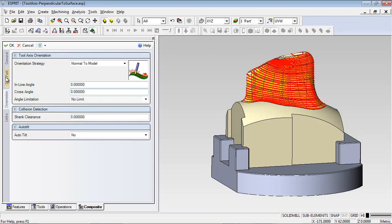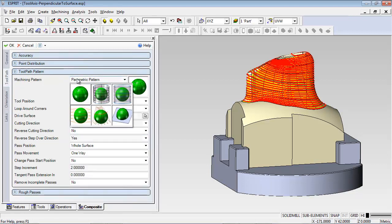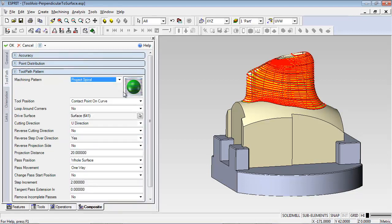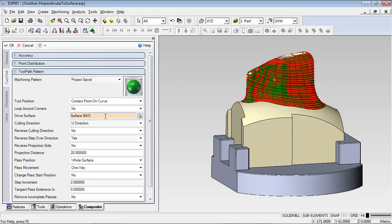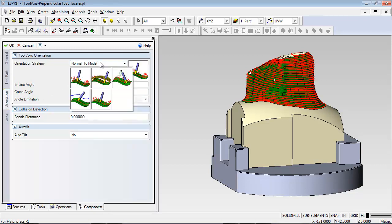Let's set the pattern back to Project Spiral. Now we can set the tool axis perpendicular to the drive surface, and let's see how it simulates.